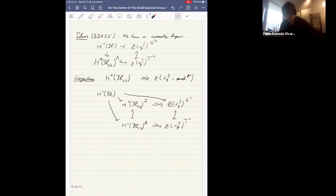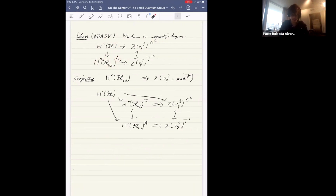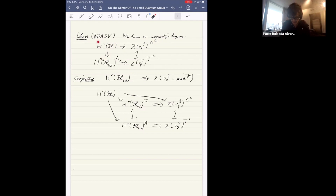The two maps are compatible: the cohomology of the affine flag variety restricts to the cohomology of the affine Springer fiber, and lands in the translation-invariant elements because the lattice action extends to a connected group action on the affine flag variety and thus acts trivially there. This gives a commutative diagram.